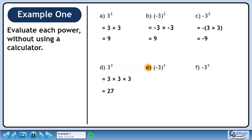In Part E, we'll calculate –3 cubed, where –3 is inside brackets. The exponent acts on both the negative and the number 3, so we can write this as –3 times –3 times –3. This evaluates to –27.